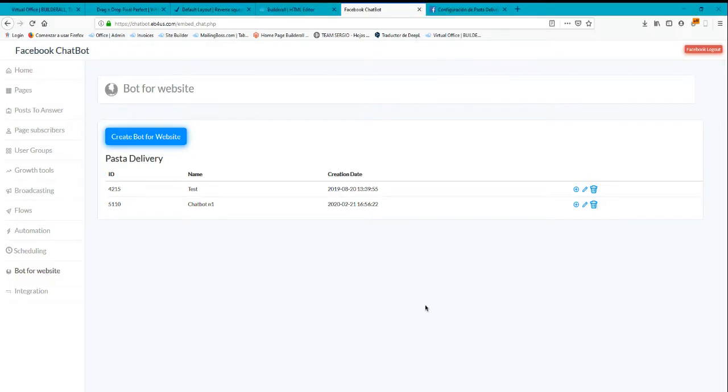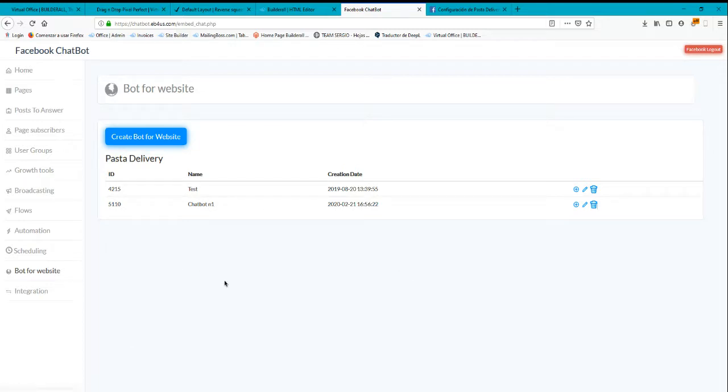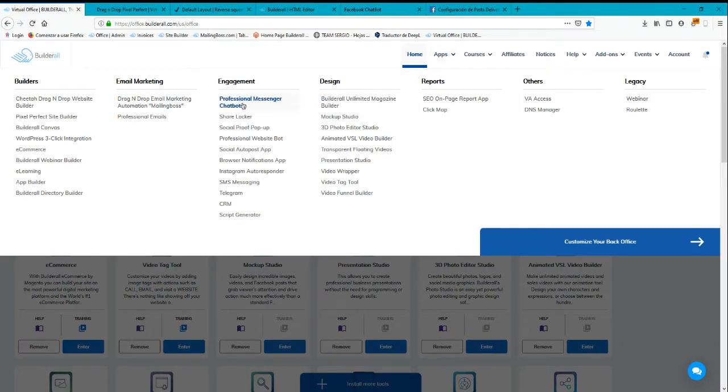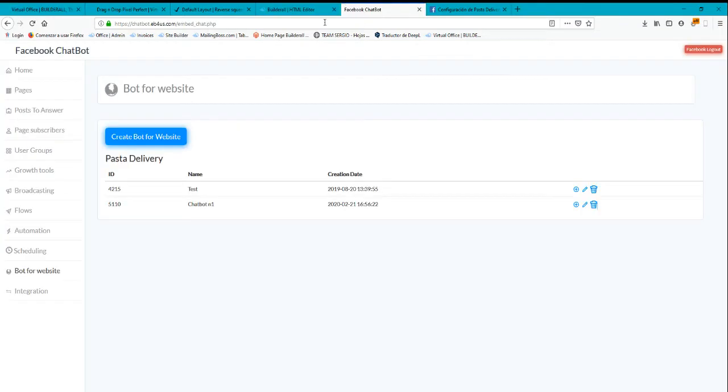Okay, so I'm gonna show you how to add your Facebook chatbot into your website in Pixel Perfect. You're gonna go to the Facebook chatbot app that you can find here on apps, professional messenger chatbot.